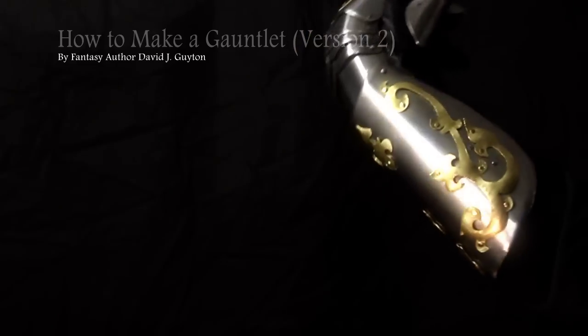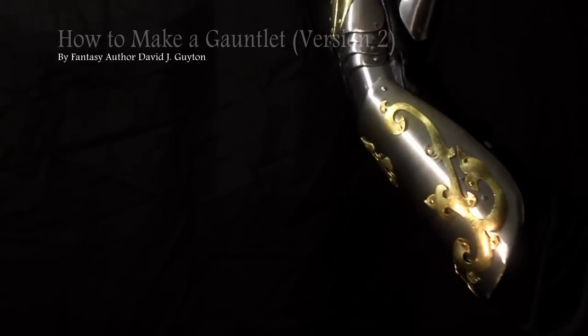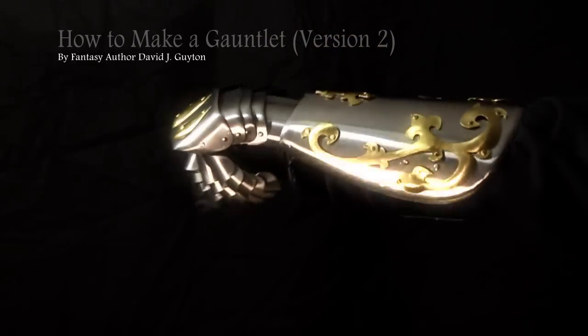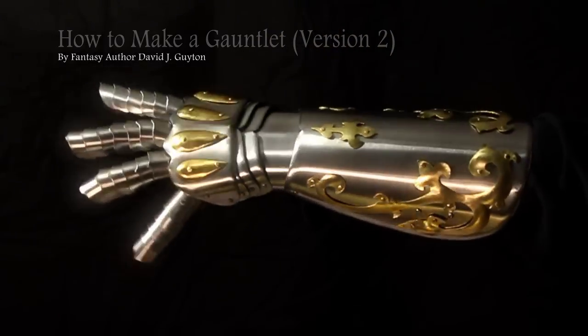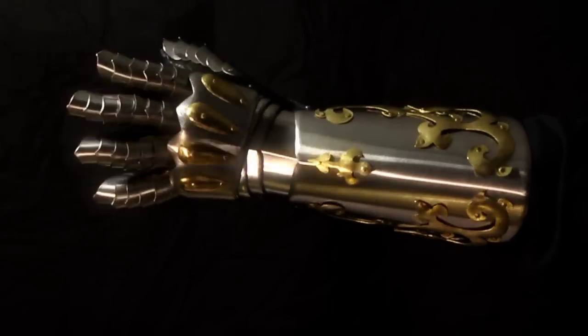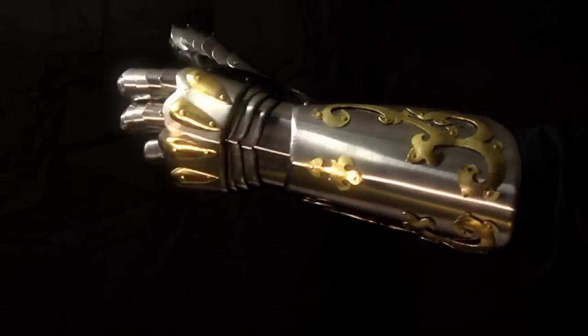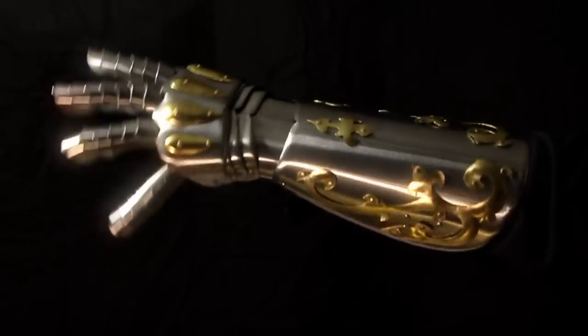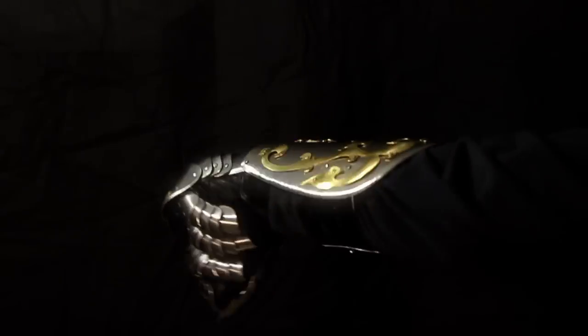How to make a gauntlet armor tutorial version 2. This is made of 20 gauge stainless steel and 20 gauge brass accents.